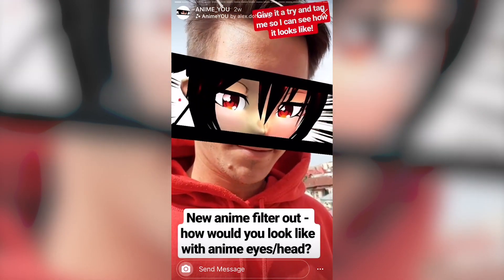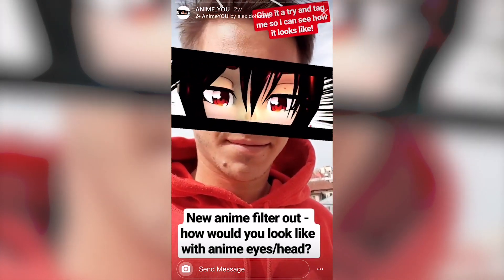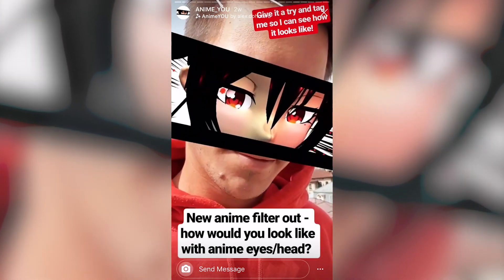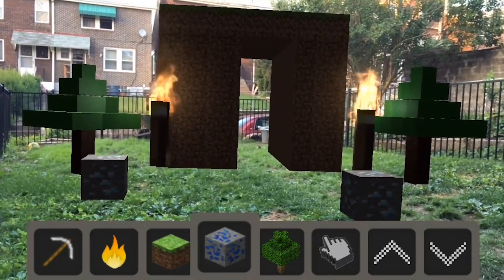In a basic sense, there are three main ways to create AR content: facial filters, surface tracking, and image tracking. There are a bunch of other things you can do, but I think these are the three most common.